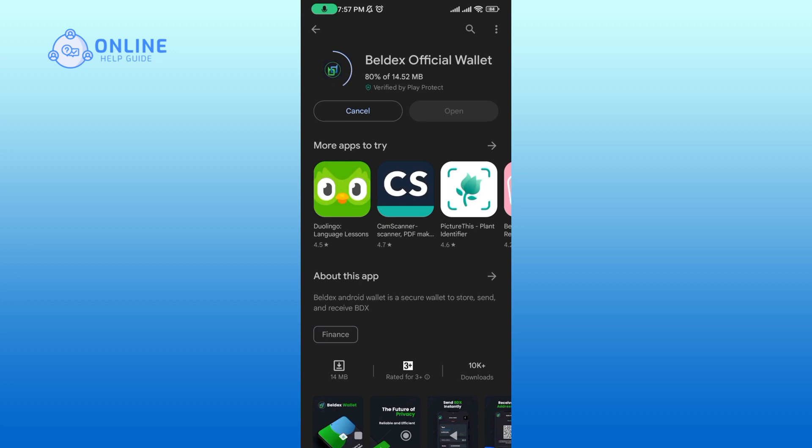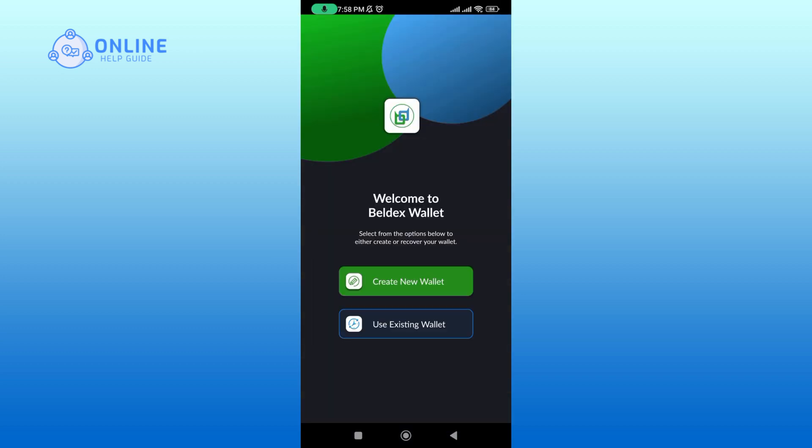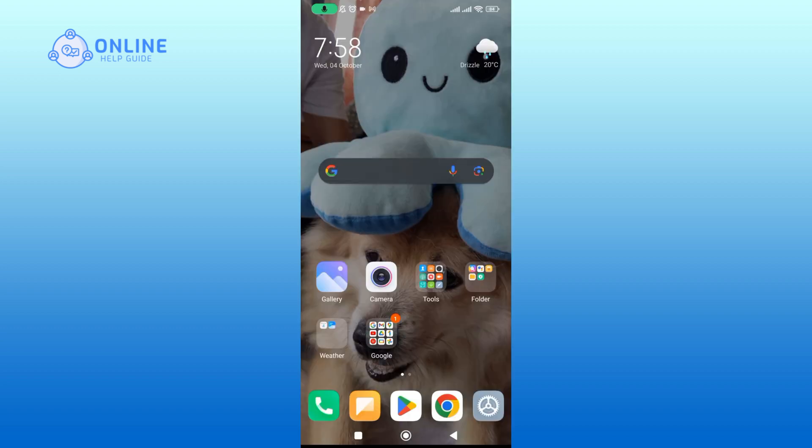It will take a while to download the app. Then tap open to begin the app. And this is how you can download and install Beldex Wallet app. Thank you for watching Online Help Guide. I hope this video was helpful.